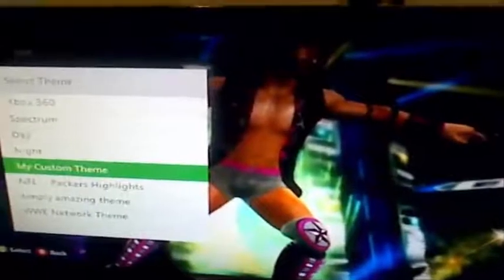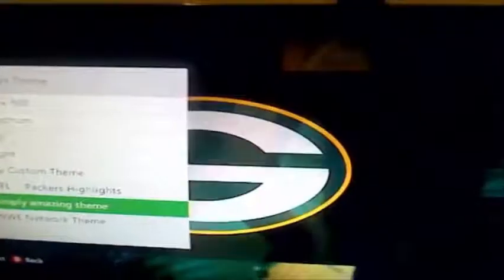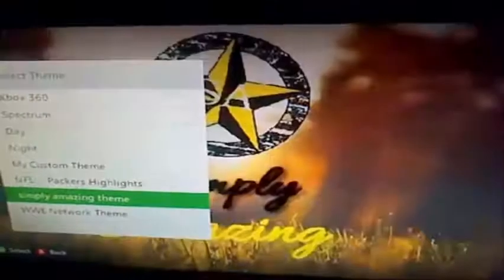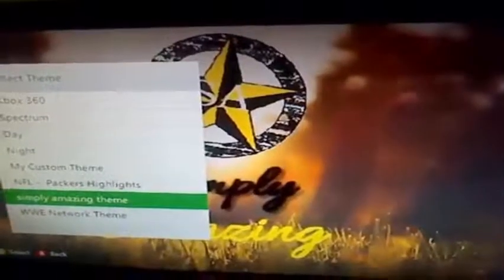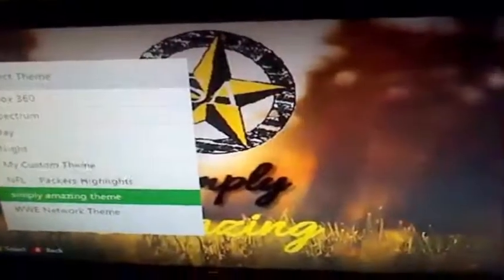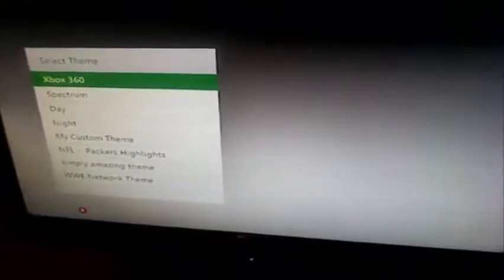Here's one of my own. This is my Simply Amazing theme. But yeah, that's how you make your own themes for Xbox 360 using Horizon. Alright guys, subscribe.